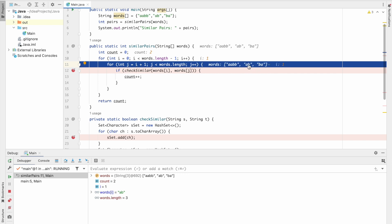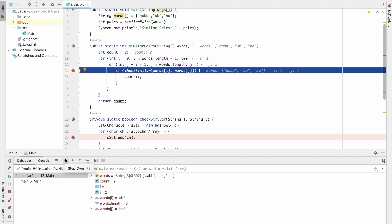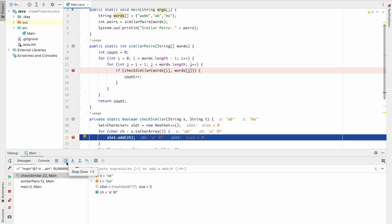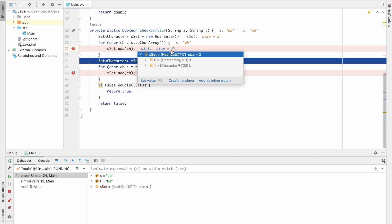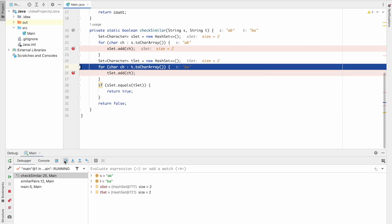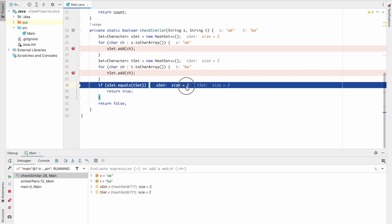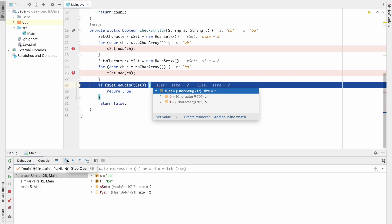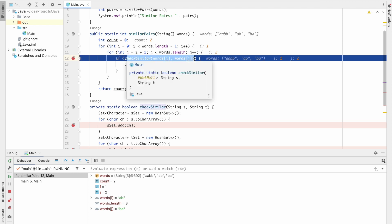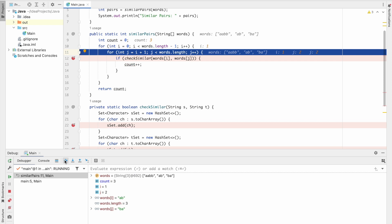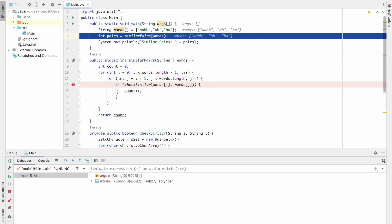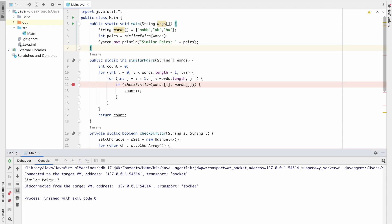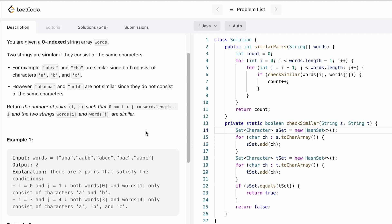Now i is equal to one pointing at 'ab', and j starts from i plus one pointing at 'ba'. We check if their sets are equal — 'ab' gives a set with a and b, and 'ba' also gives a set with a and b. Since they are equal, true is returned, and count increments from two to three. Since j has crossed the limit of the words array, we exit the loop and return count, which is three. That's it guys, thank you for watching and I'll see you in the next video.